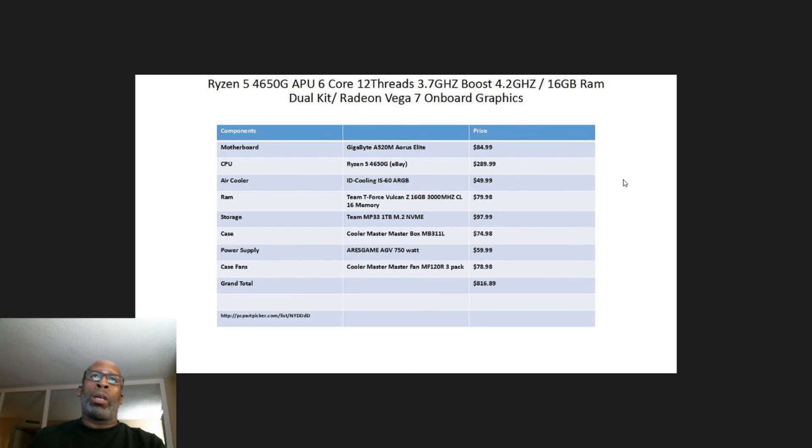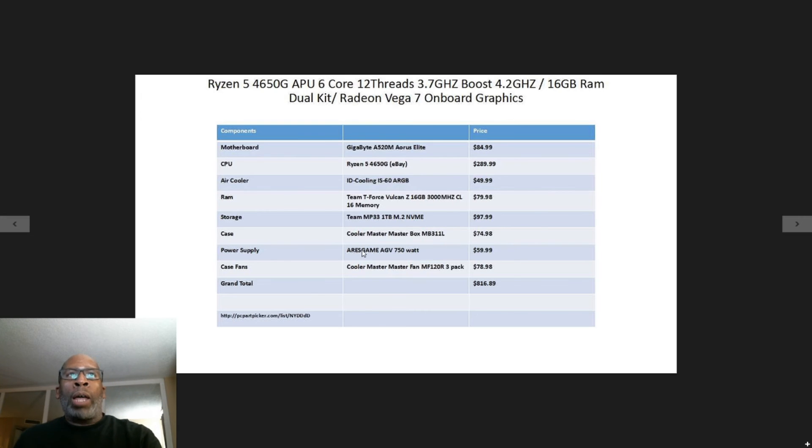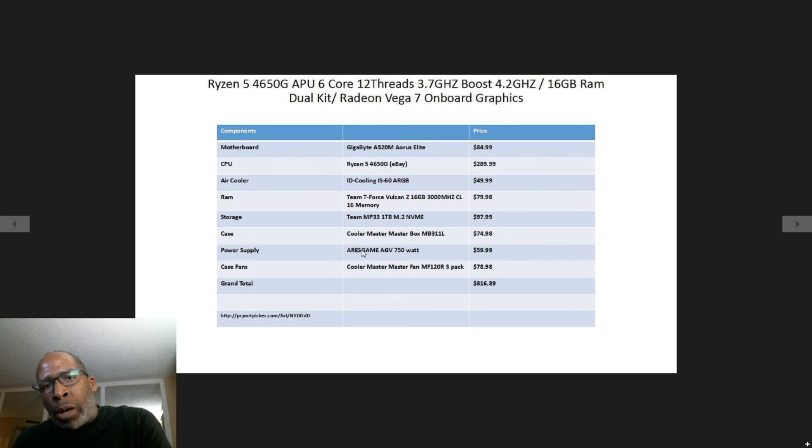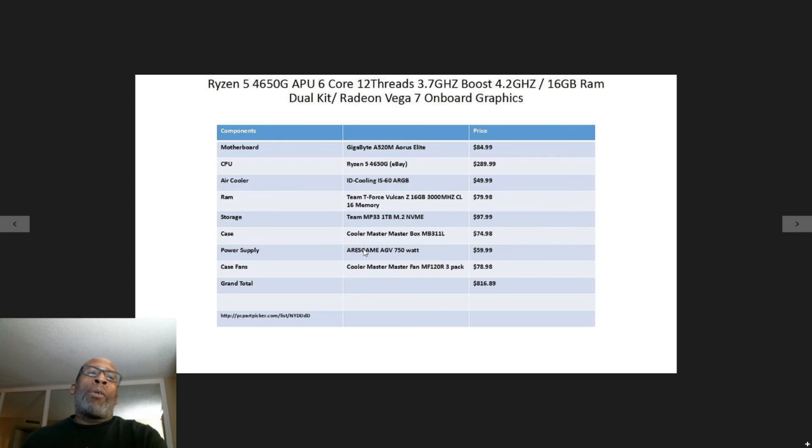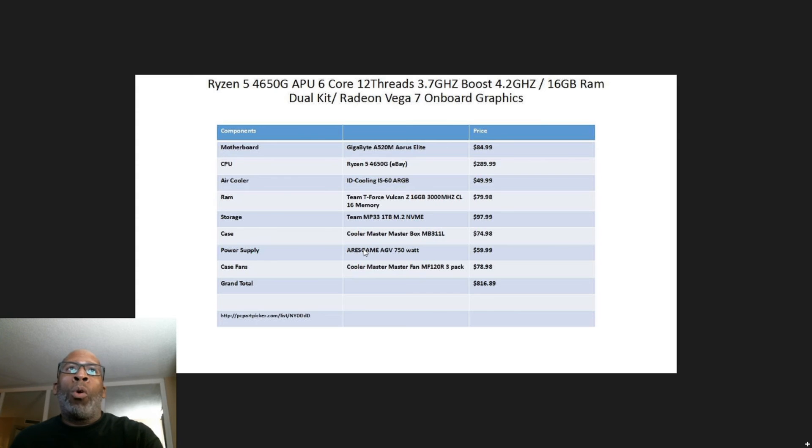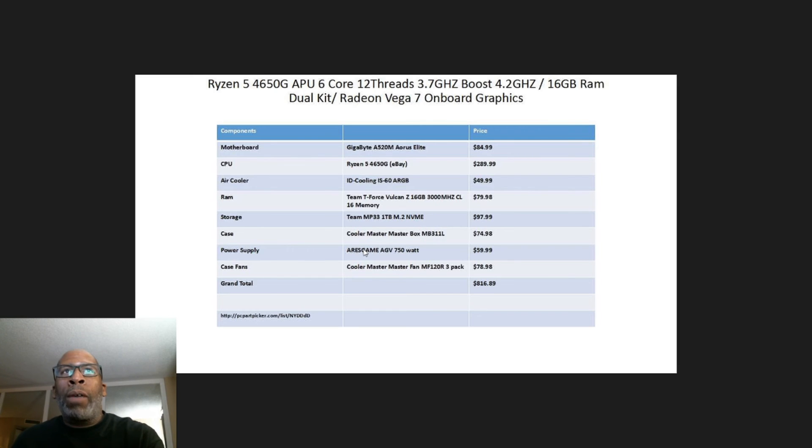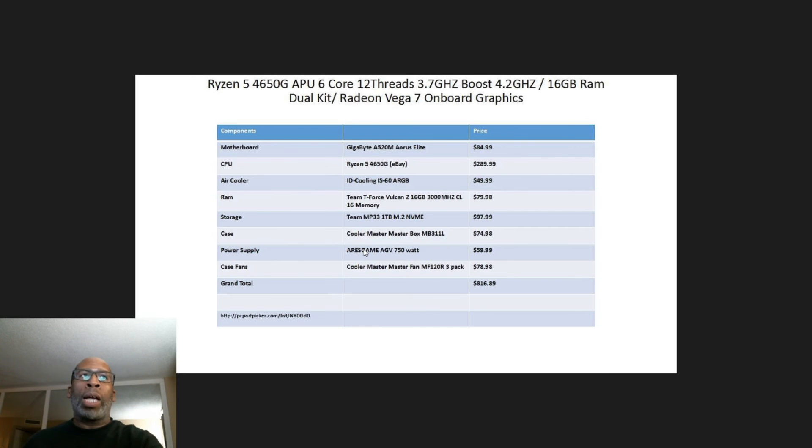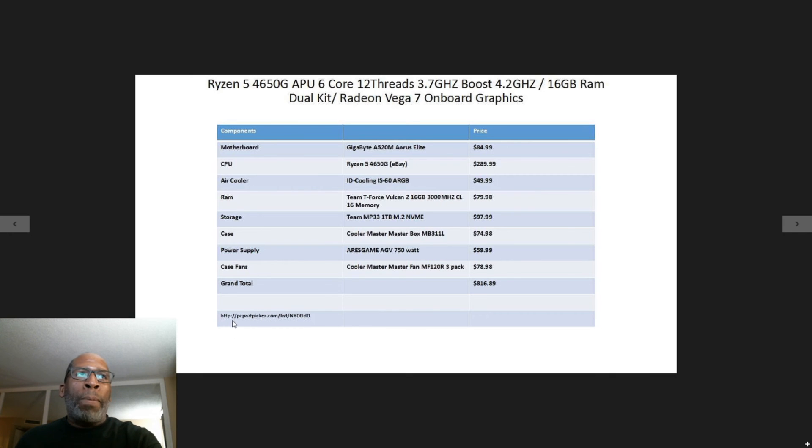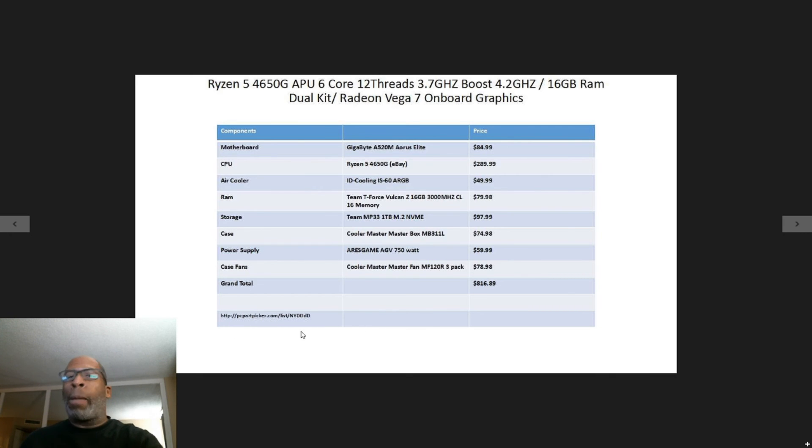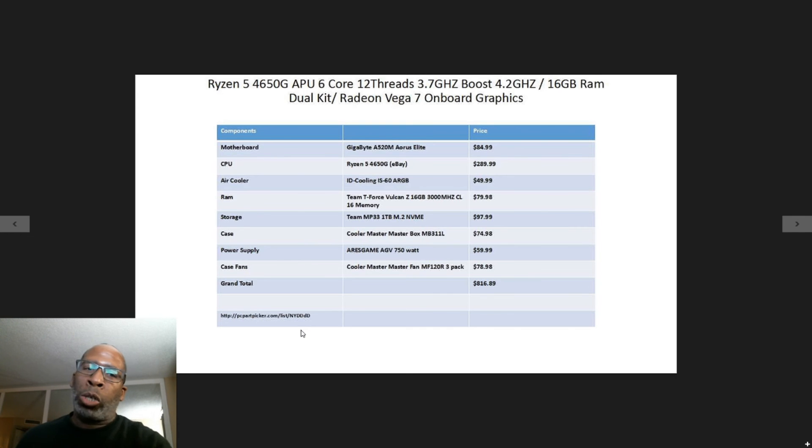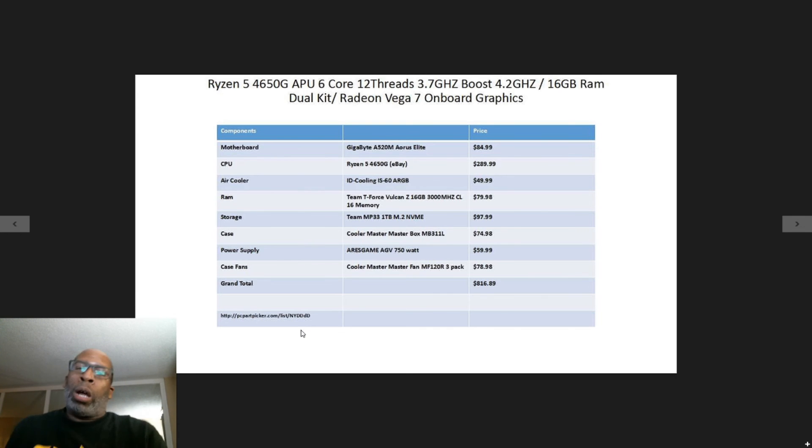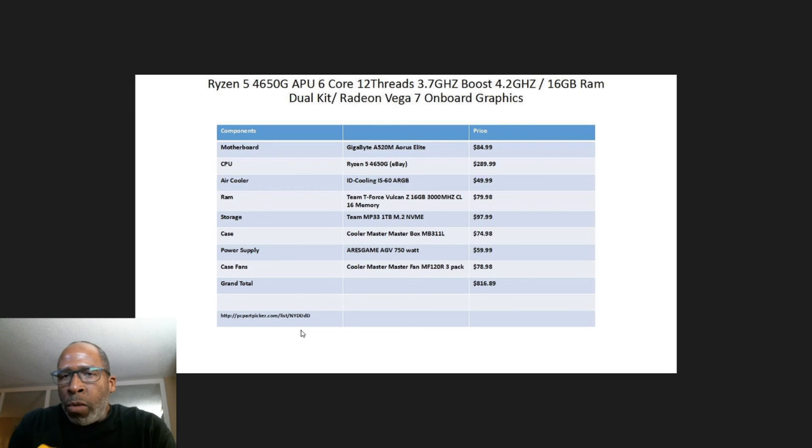The case fans are the Cooler Master MasterFan MF120R 3-pack for $78.98. The grand total of this build is $816.89. I have the PC Part Picker list - just go ahead and copy paste it into your web bar and it takes you right there and you can start buying your parts.